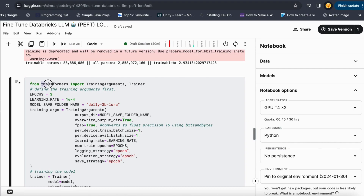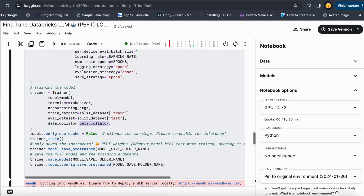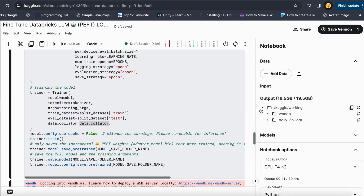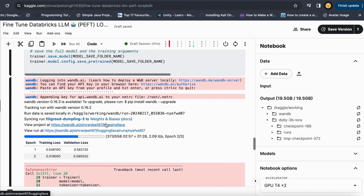Now let's train the large language model. I import TrainingArguments and Trainer from transformers. In TrainingArguments I specify where to store outputs, the batch size, number of epochs, and all training details. In Trainer I pass the model, tokenizer, training arguments, train and test splits, and the data collator. I then call trainer.train(), which fine tunes the large language model and saves it as a pretrained model. You can also get an API key to push it to a repository — it will show training and validation loss for each epoch.